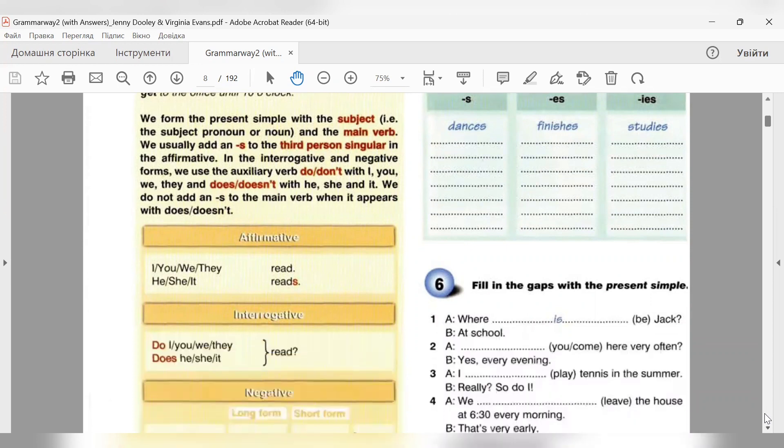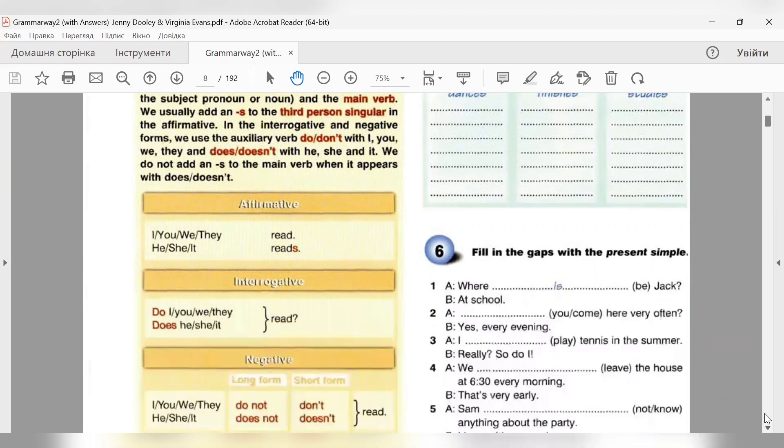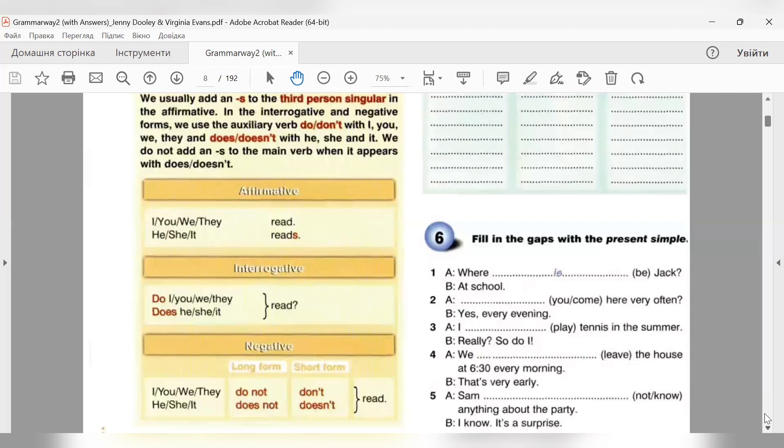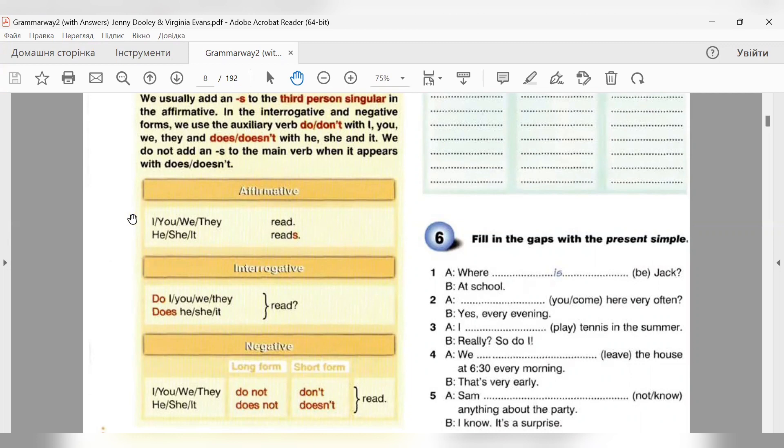Affirmative - стверджувальні речення. Для першої особи однини I і для всієї множини you, we, they, ми використовуємо дієслово без частки to і без жодних закінчень. I read, you read, we read, they read. Наприклад, I work, we work, they work.